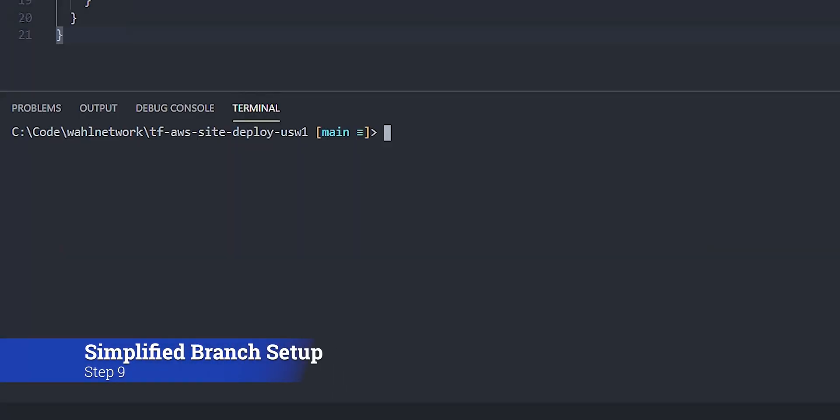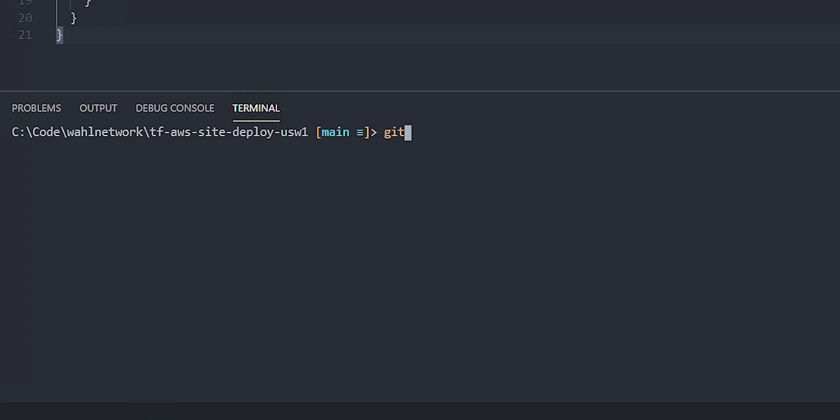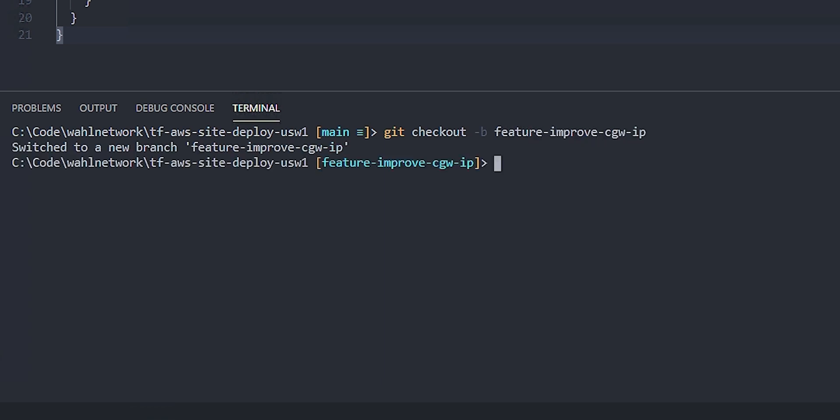Now, if all this sounds too complex for your environment, and you don't really need all these layers, that's fine too, you don't need them. So in this case, I've just gone back to the code, we have the main branch. And if I need to do a change, I could do a new feature branch. So we'll git checkout, new branch feature improve CGW IP, something like that, directly from the main branch.